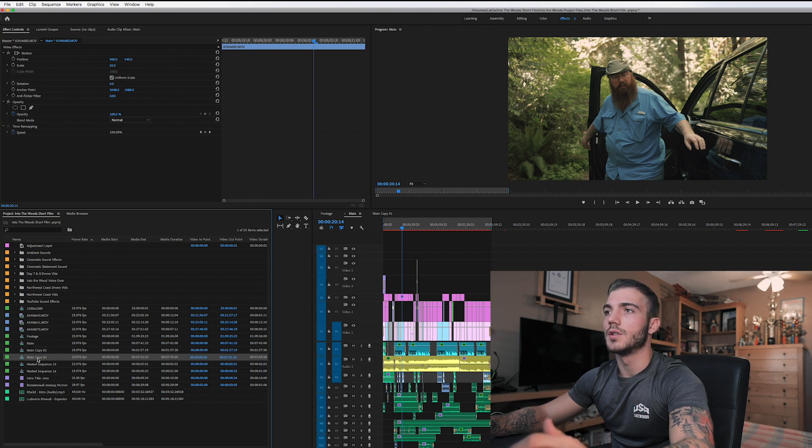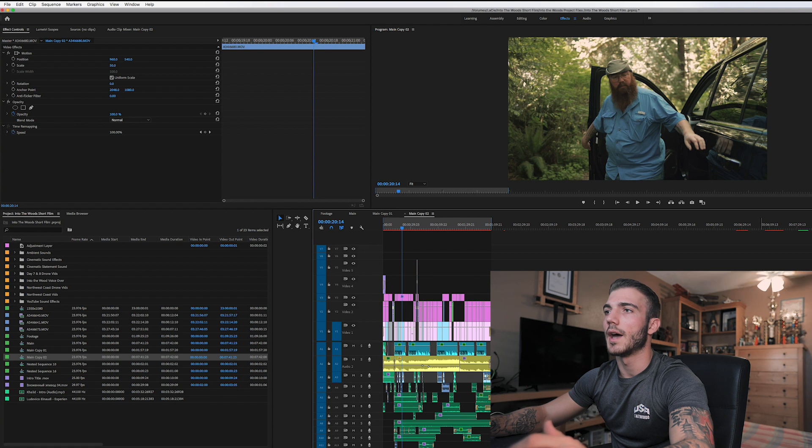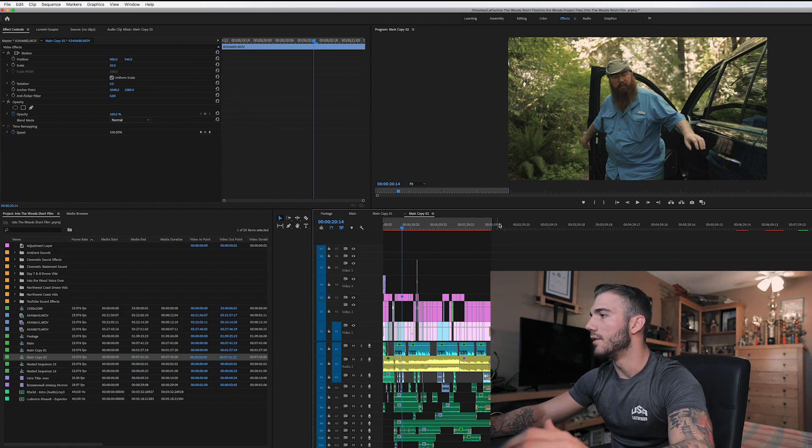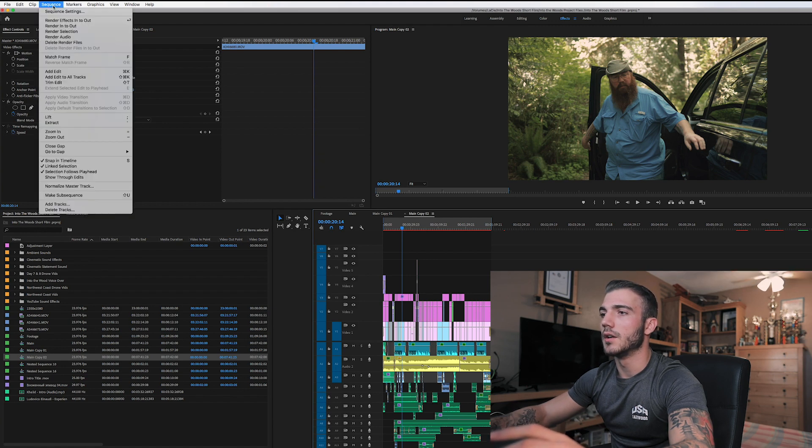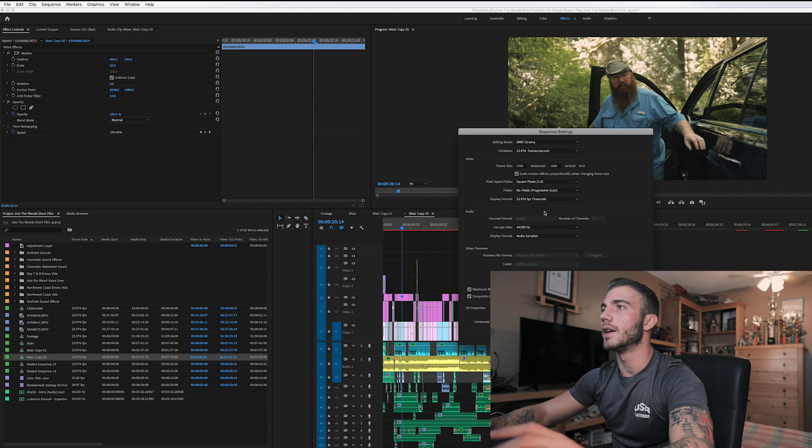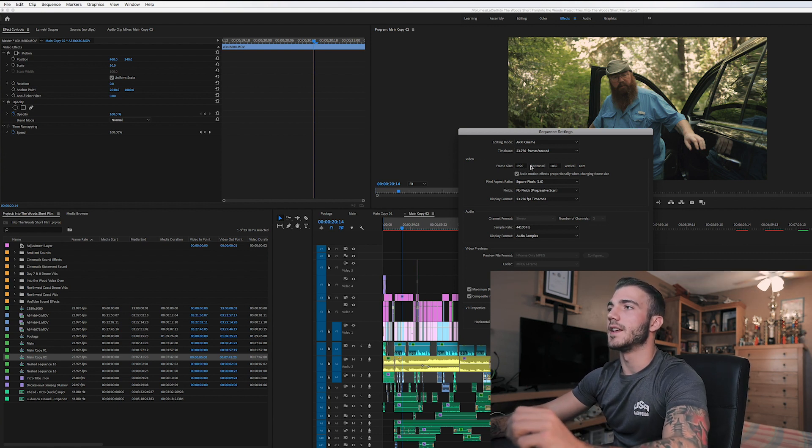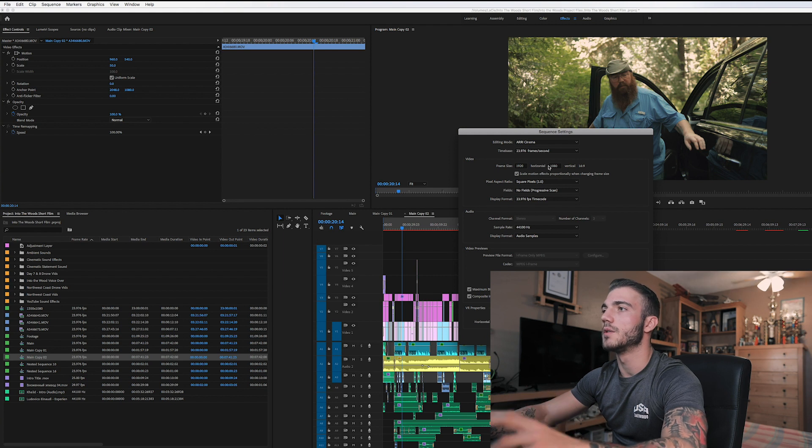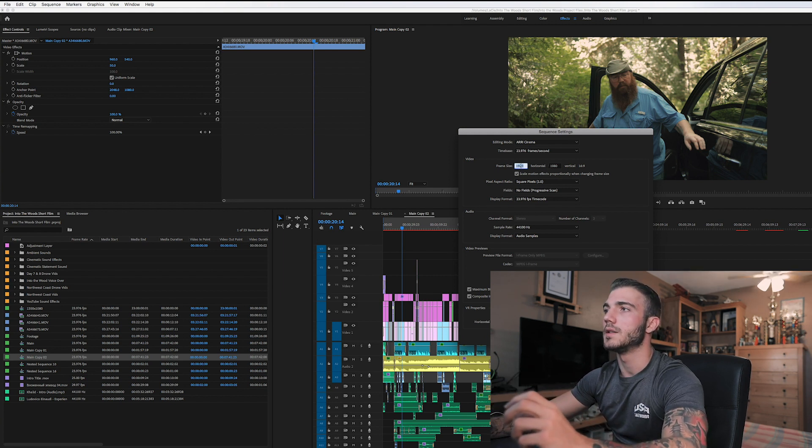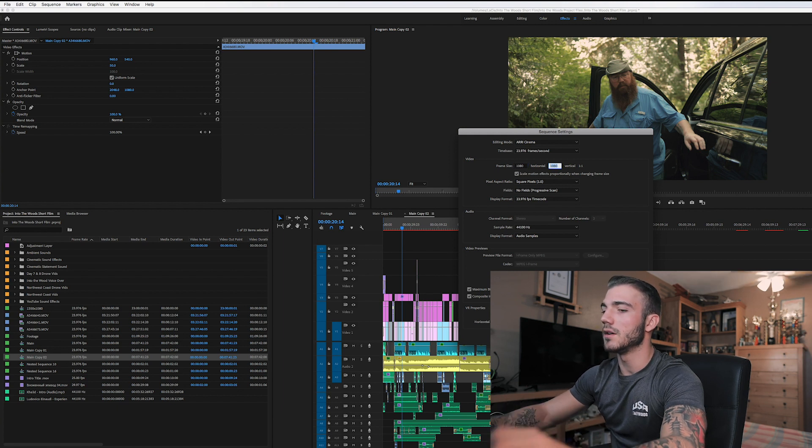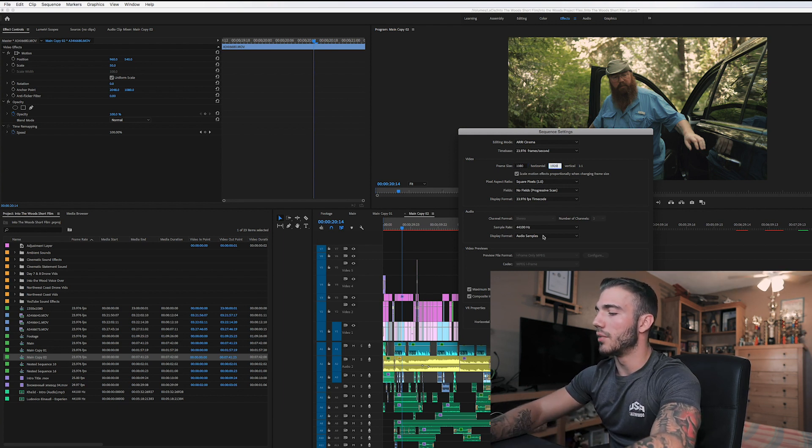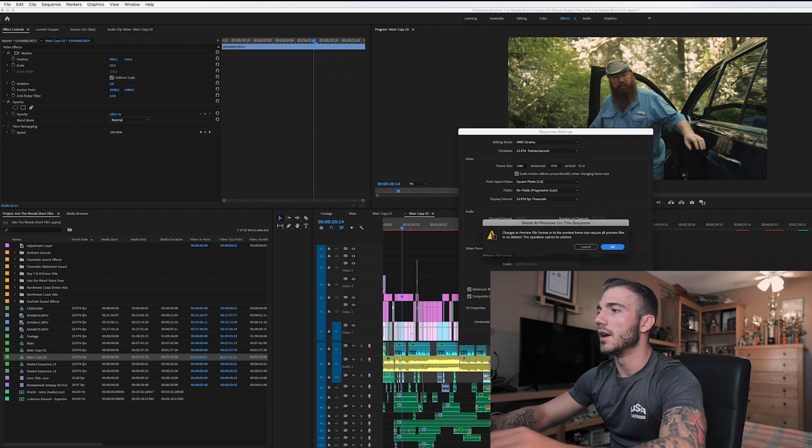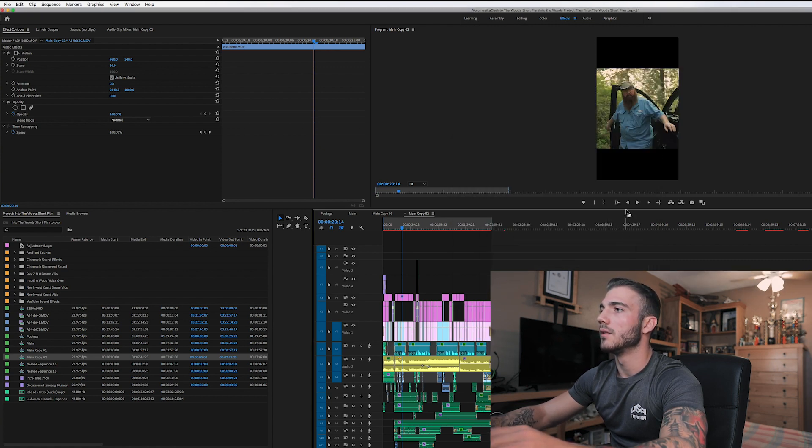You're going to want to double-click on that to open that up on your timeline like that. Then after that, you're going to want to make sure you select the clip, go up to Sequence, Sequence Settings. You're going to see it's already set at frame size 1920 horizontal and 1080 vertical. You're going to want to basically flip that to where it's 1080 by 1920. So then you're going to want to select that, put 1080 on top, and then put 1920. Then press OK and OK again.